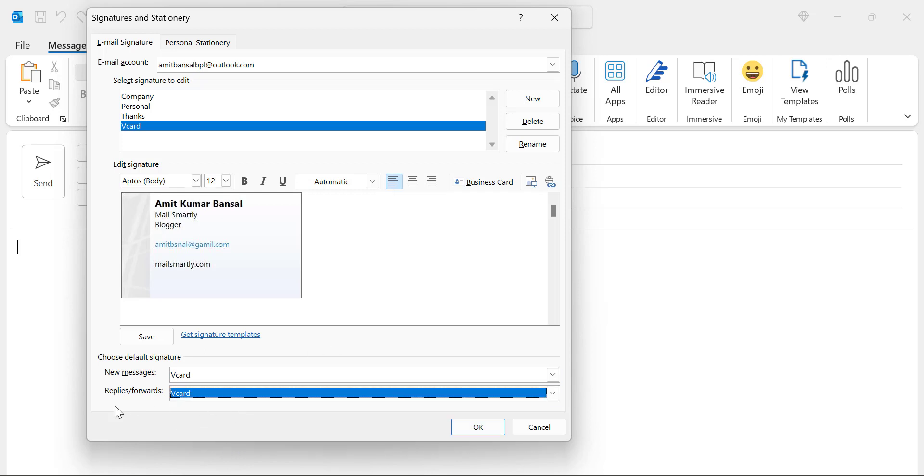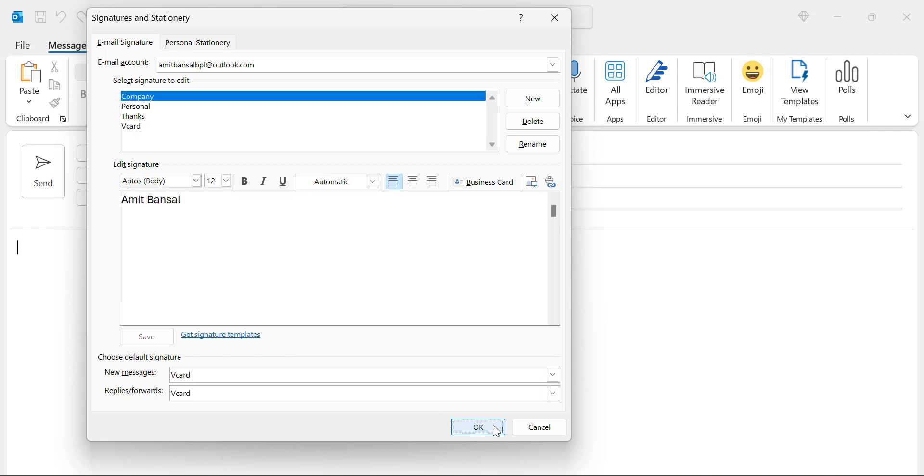I have selected for both criteria. That means when I create a new email, this business card will automatically appear on the email and when I reply or forward, my V card which is my business card automatically appears on my email. Click OK.